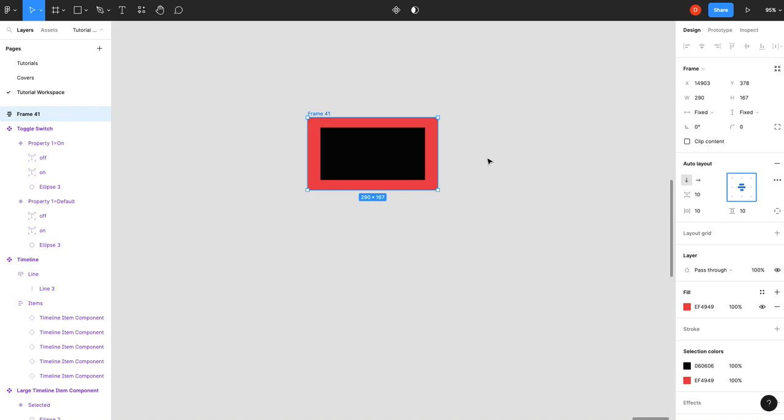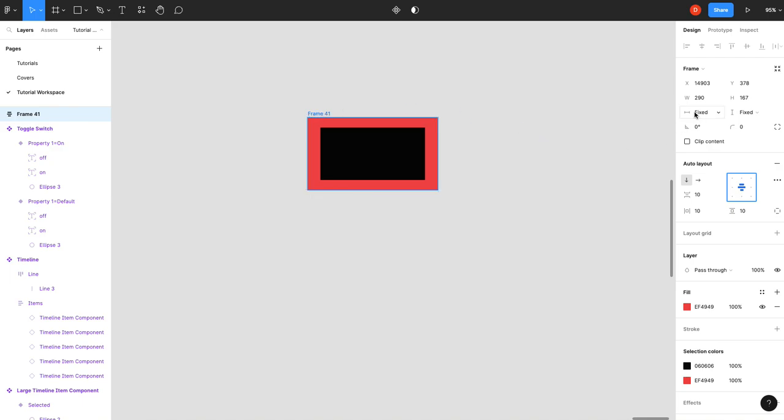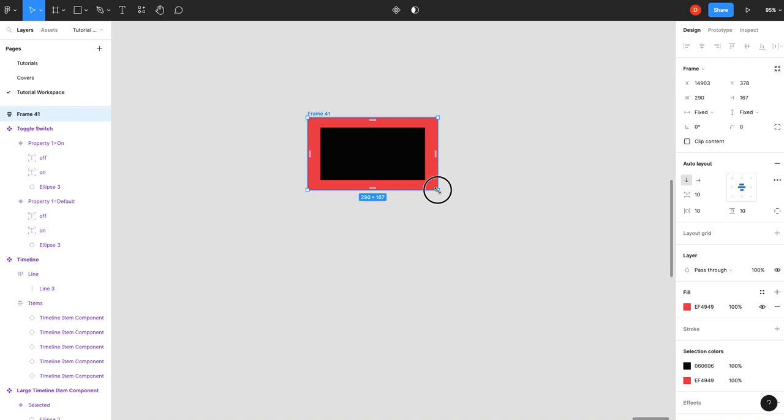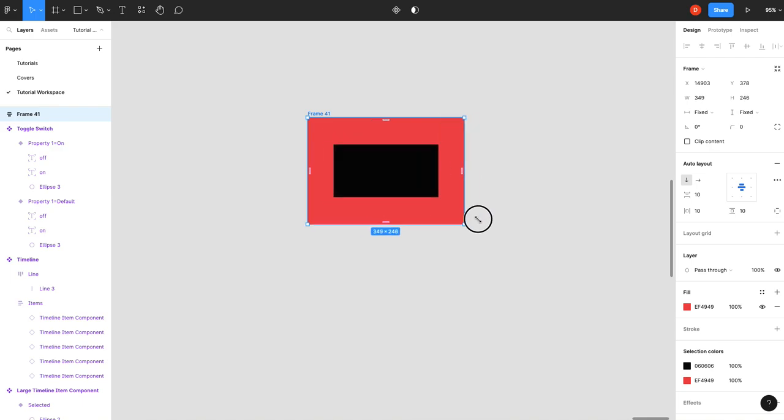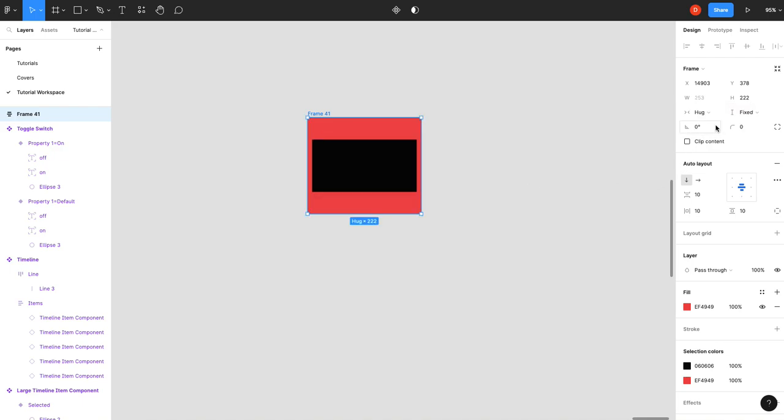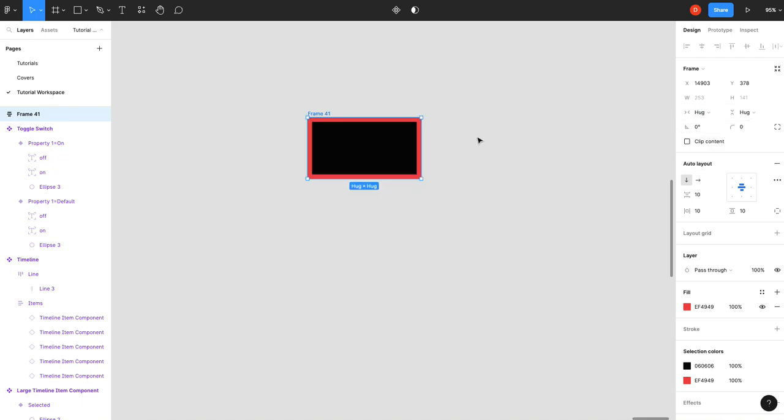The next thing you'll see here is we've got fixed and fixed. So if this is the outermost auto layout, you've got a choice of hug or fixed width. Fixed width means that it's set. You've got numbers here 290 by 167. You can change them and it basically functions like a frame would. Hug, you can set the width to hug means it will fit itself to the width of the elements within it. Same with the height.